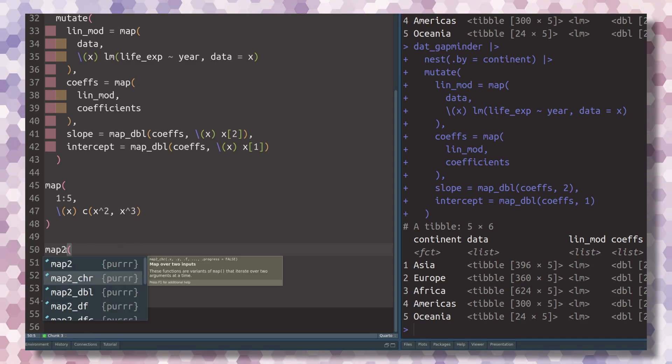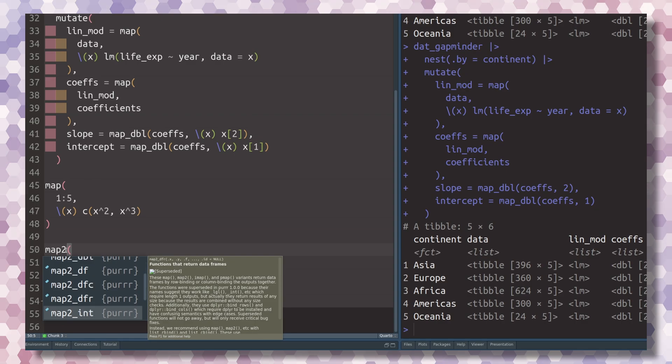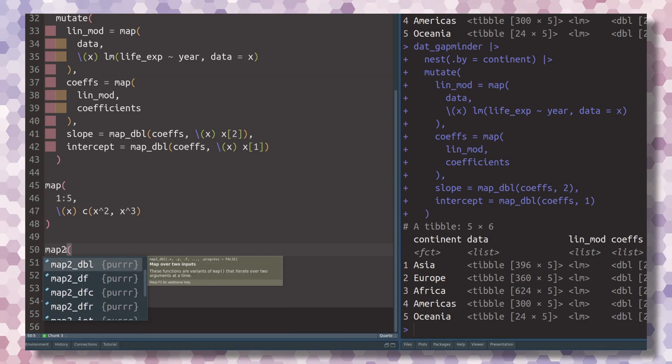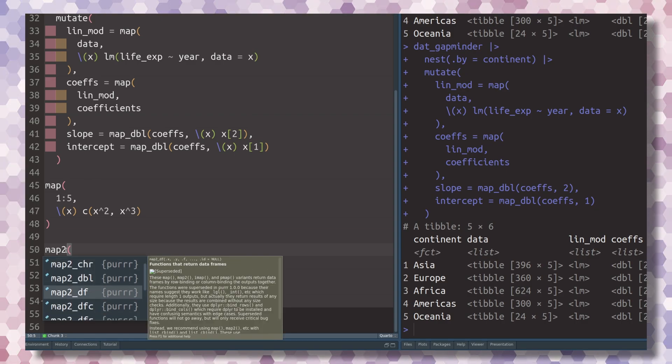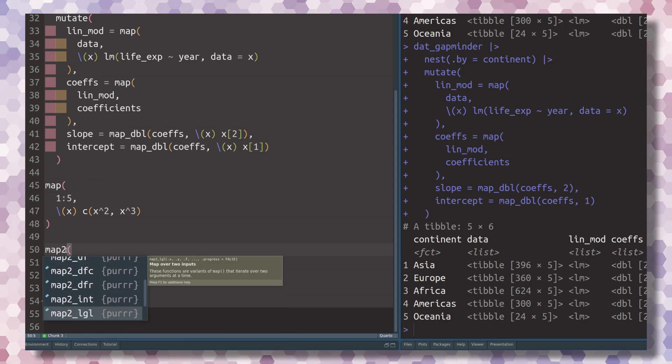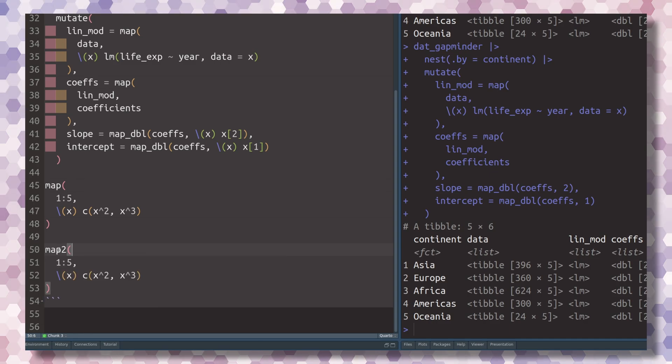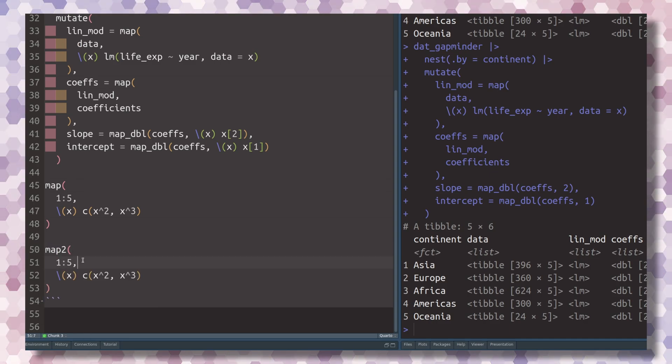As you can see, for all of those, you also have these other special cases where if you want to have characters or doubles or integers or logicals, for all of these cases, the map2 function is available as well.